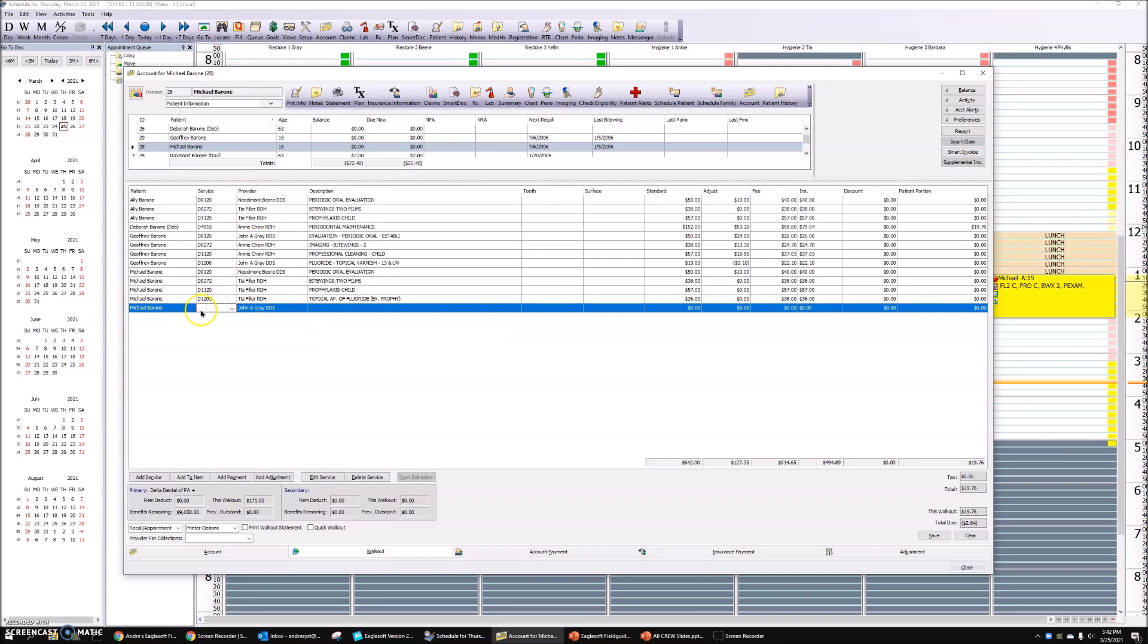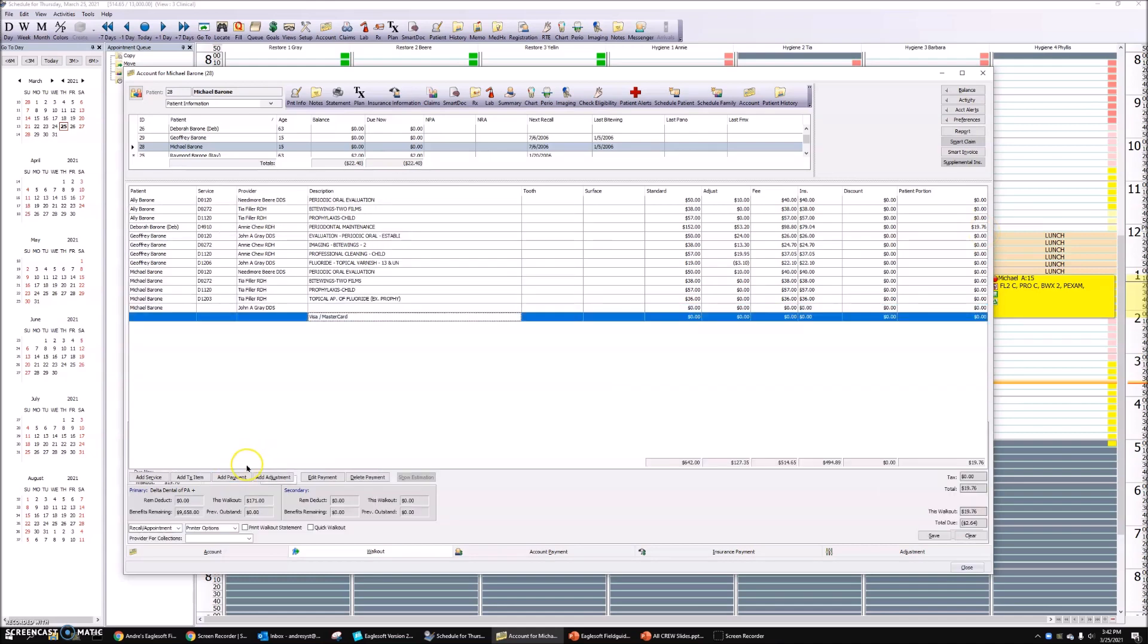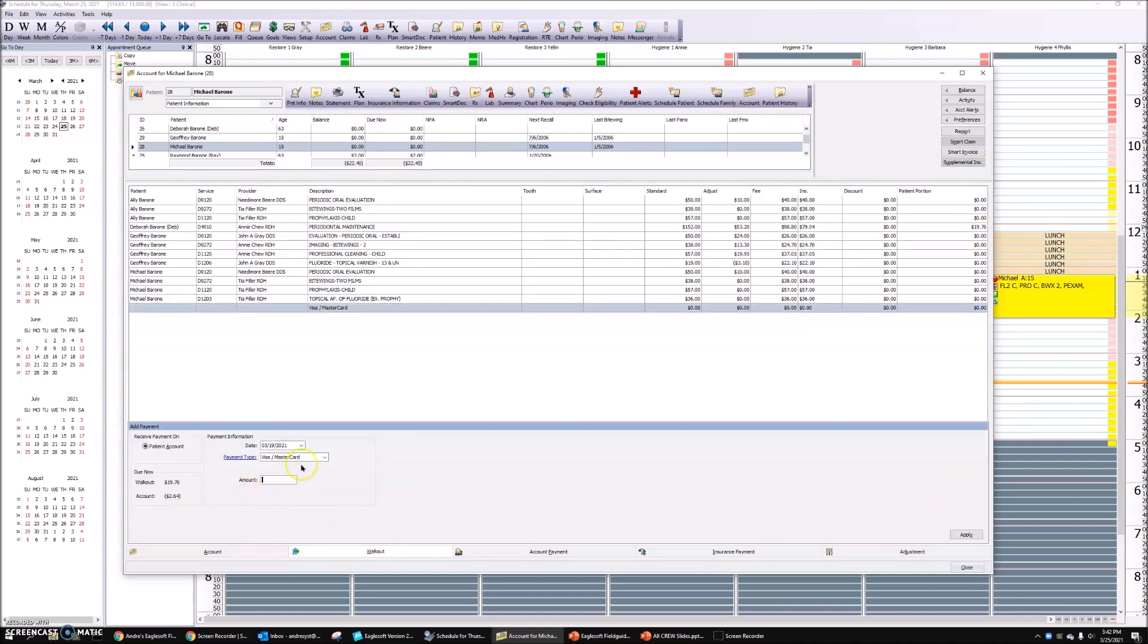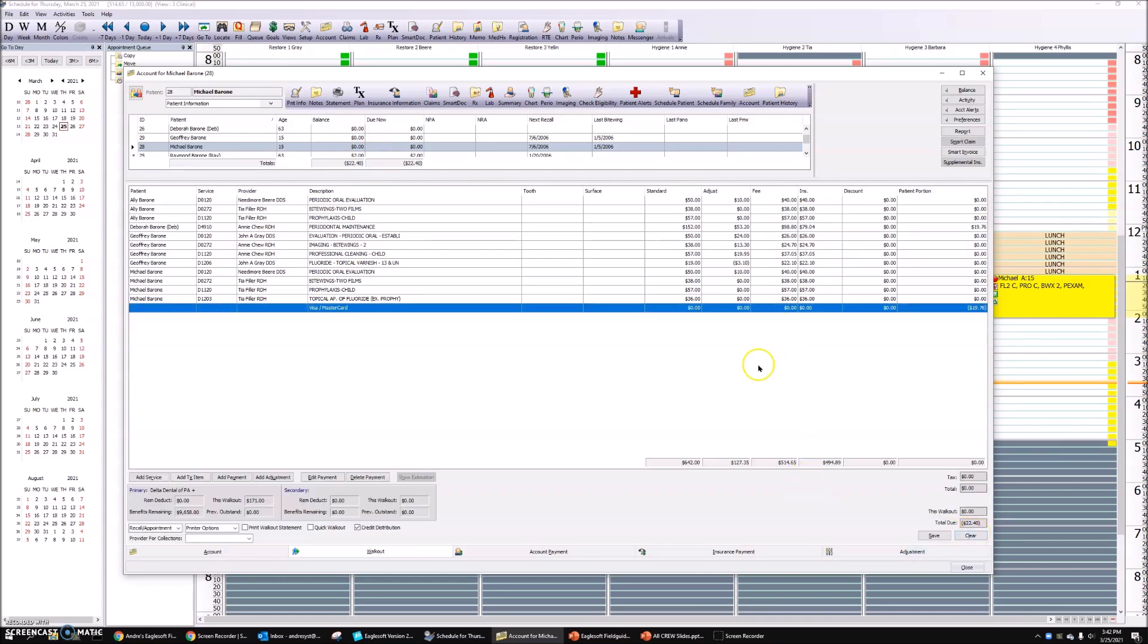Now, all I have to do is look over here and see that there is a copayment of $19.76. So I can add payment for $19.76 on a mastercard, apply that payment. And all I have to do is hit save.